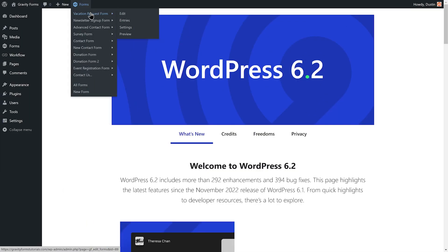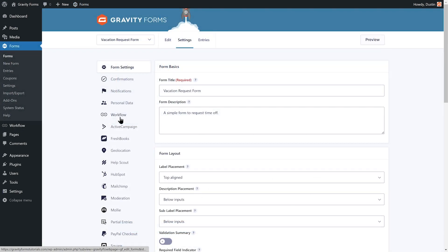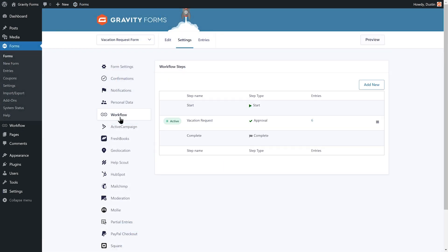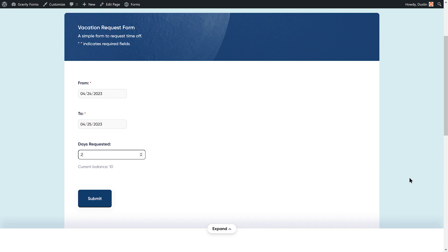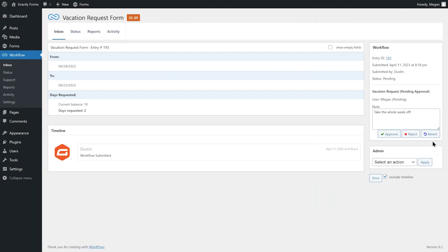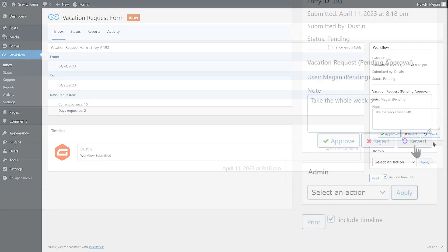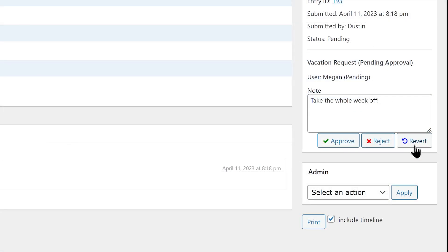I'll start by navigating to the form settings for my vacation request form and selecting Workflow. I'd like to set up a feedback loop that allows my manager Megan to revert my vacation request back to my workflow inbox so that the days requested off can be modified.